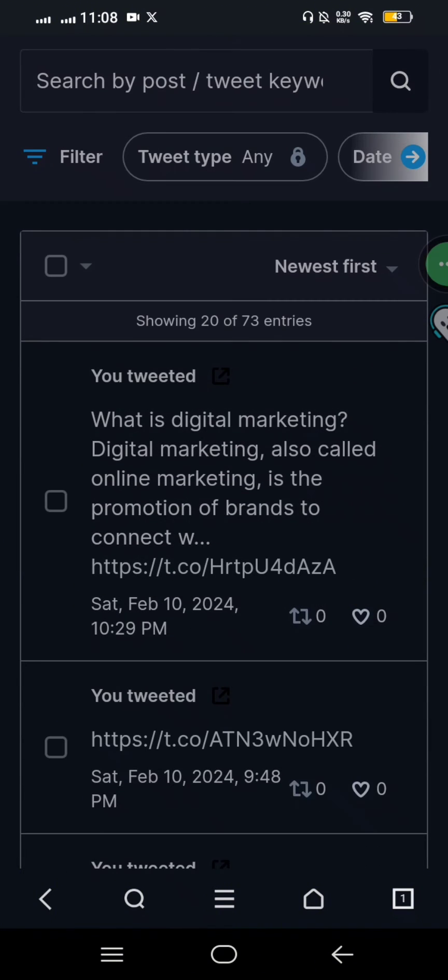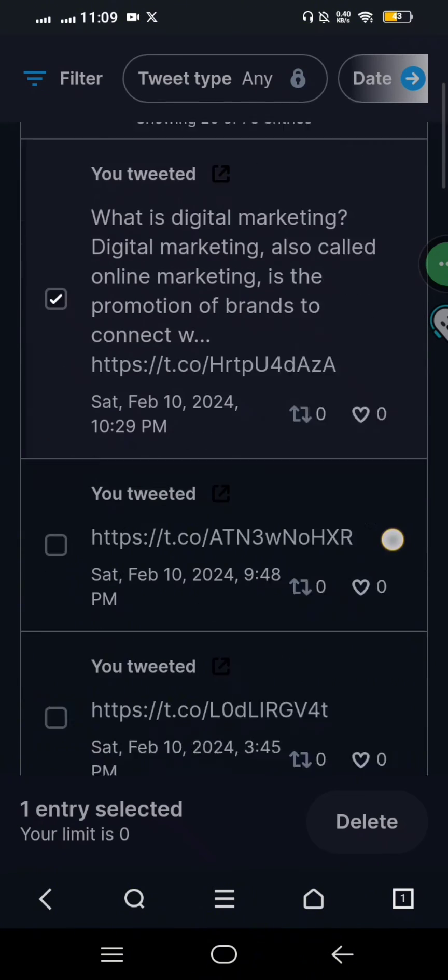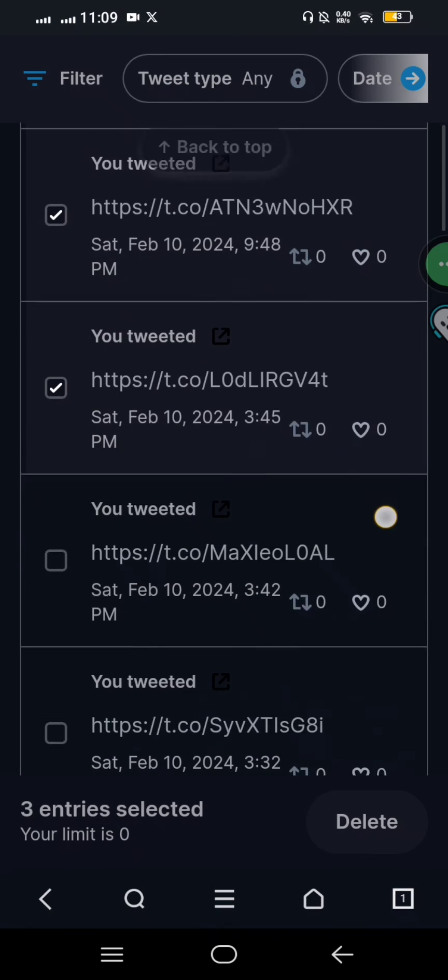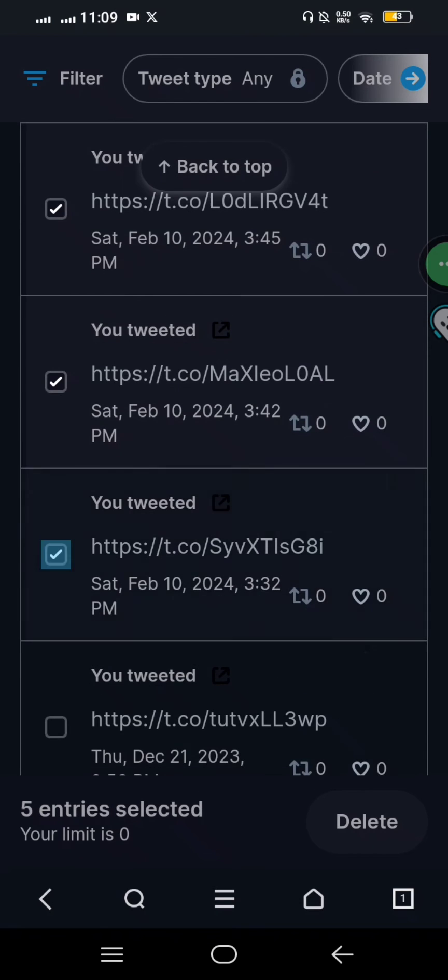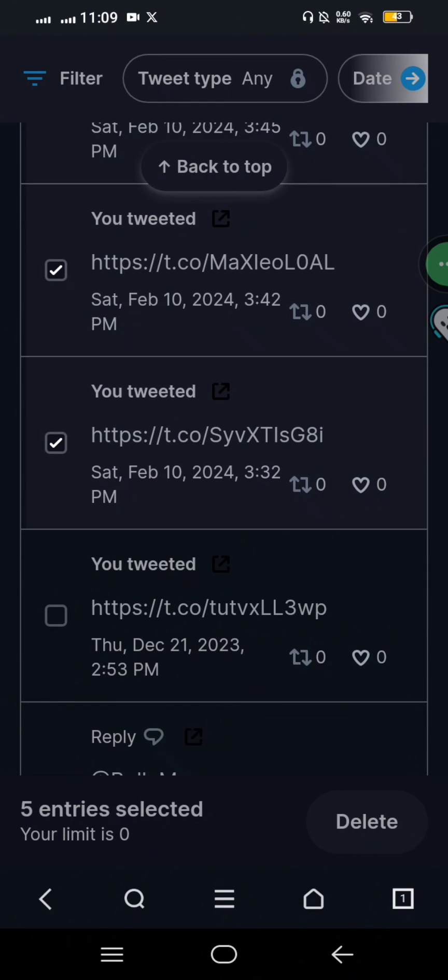For the free version, you can only delete five of them. So I'm just selecting five of my Twitter posts here. Now I just tap on delete here.